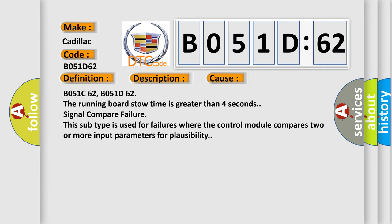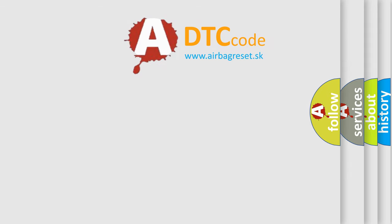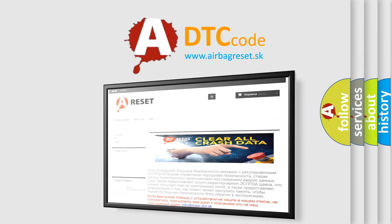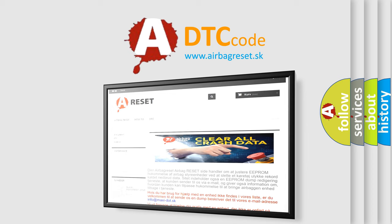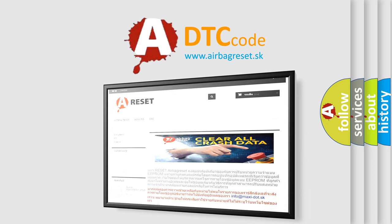The airbag reset website aims to provide information in 52 languages. Thank you for your attention and stay tuned for the next video.